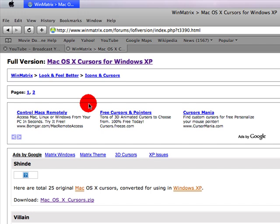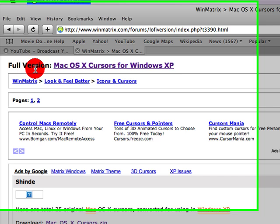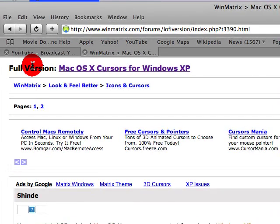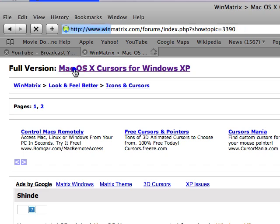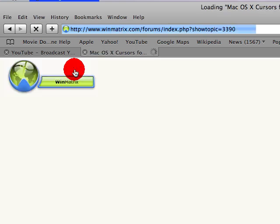I want to scratch that. So, sorry about that, you don't want to go there. What you want to do is where it says full version at the top, and then click on Mac OS X Cursors for Windows XP. It works with Vista also. So let's go back to load.